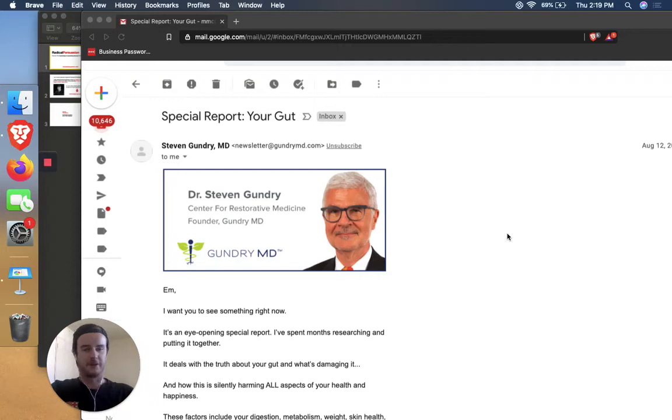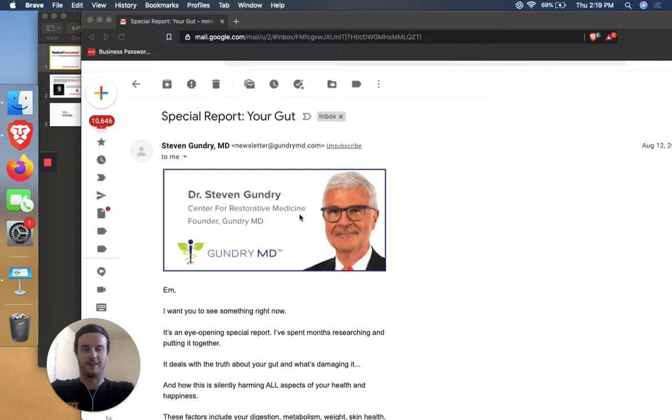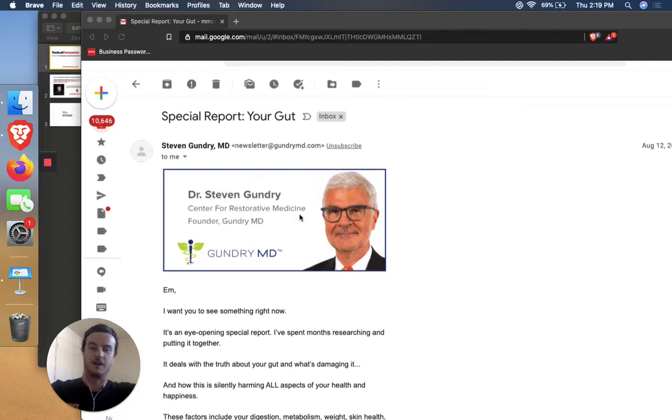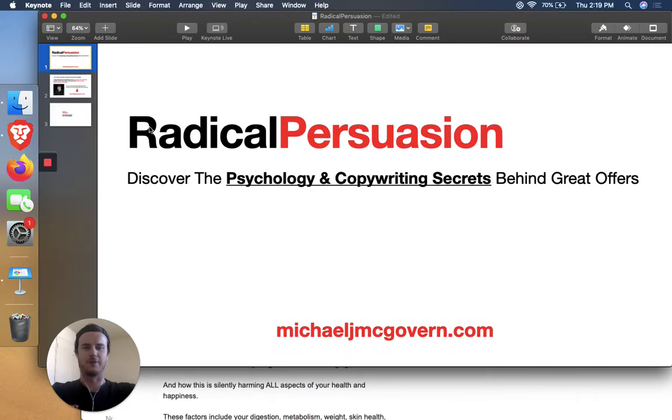Alright, you already know what it's about. Radical Persuasion. We're breaking down the copywriting and psychology secrets and great offers. Today I'm going to go over a Stephen Gundry, Dr. Stephen Gundry email here, which he is partnered with Golden Hippo, which is one of the most well-known and successful direct response marketing companies in the world.